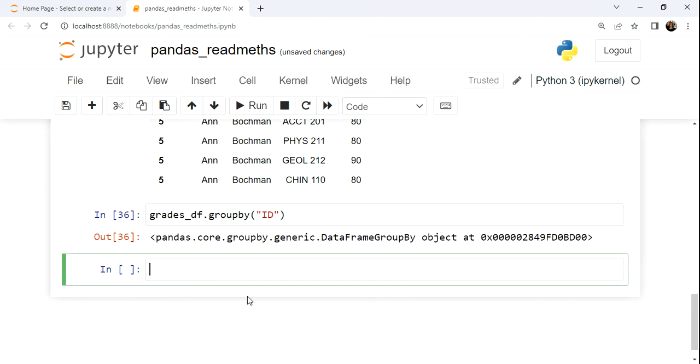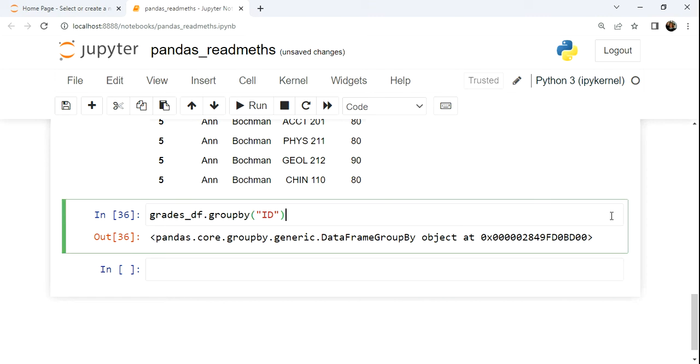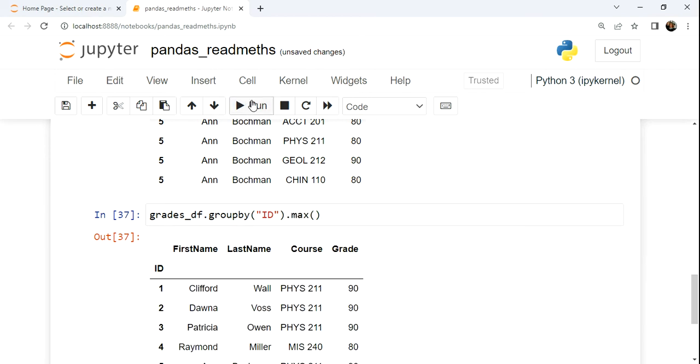Now if you just do this, you end up creating a group by object. Through this object, we can perform aggregation. So for example, if we take this group and we look at getting the max, just overall, this is rather an interesting thing that happens.